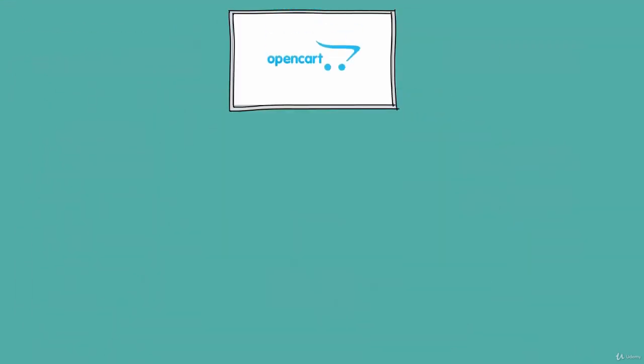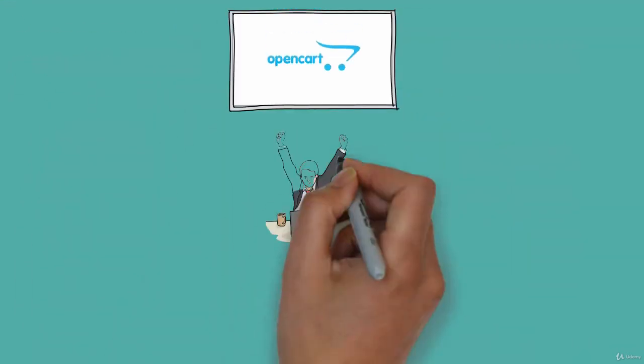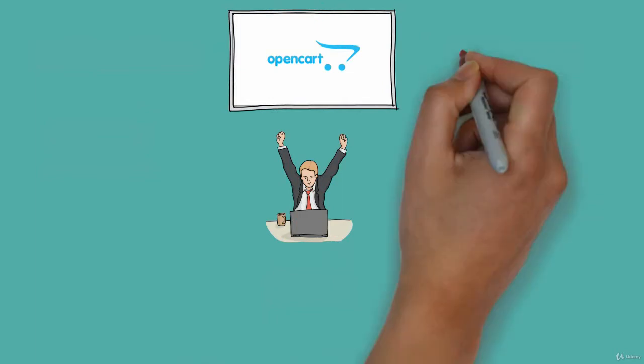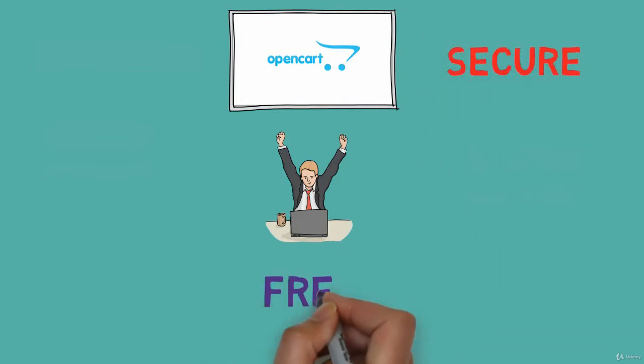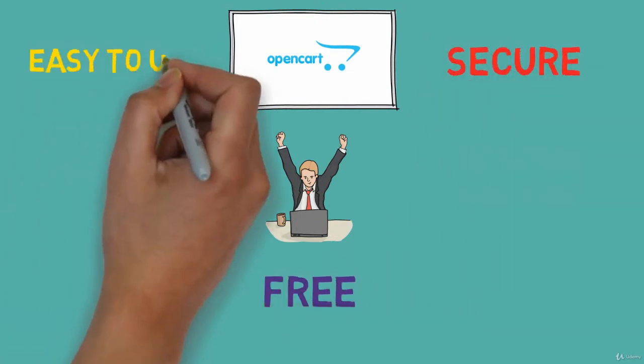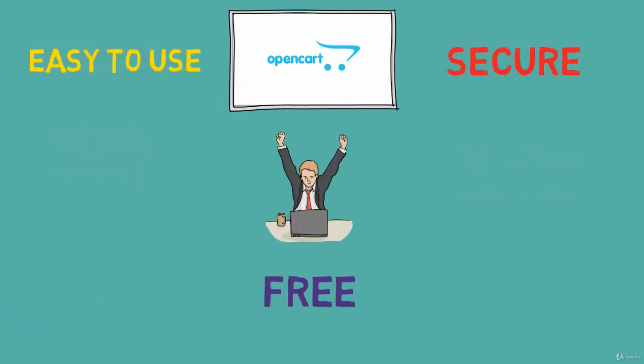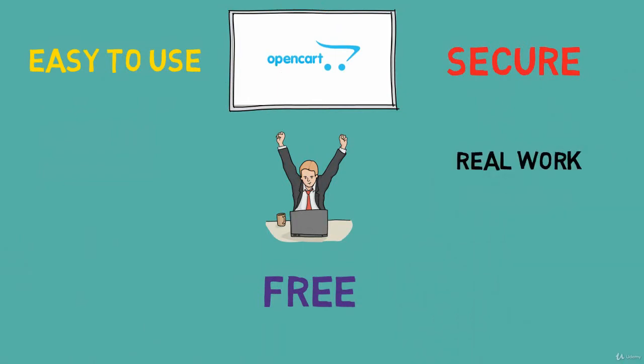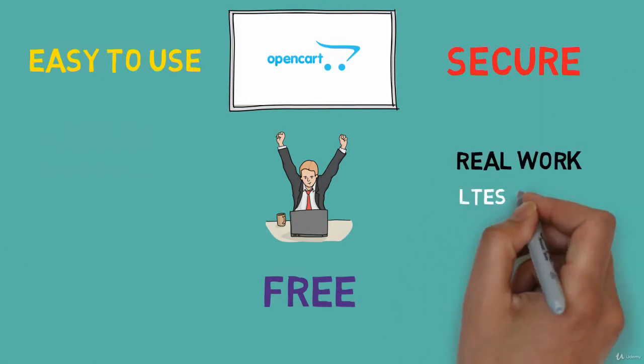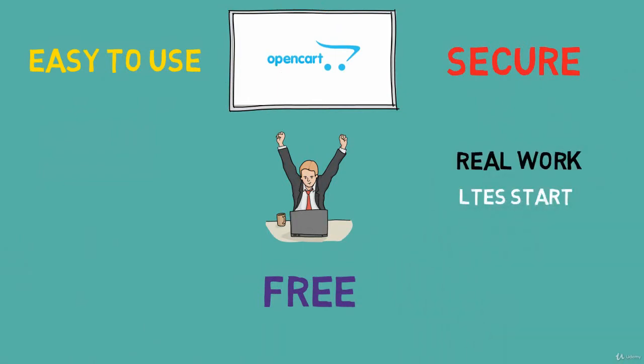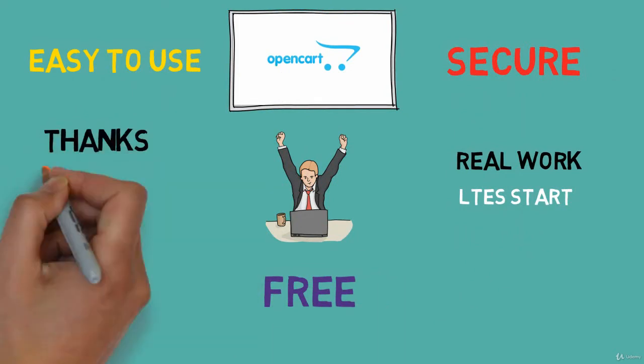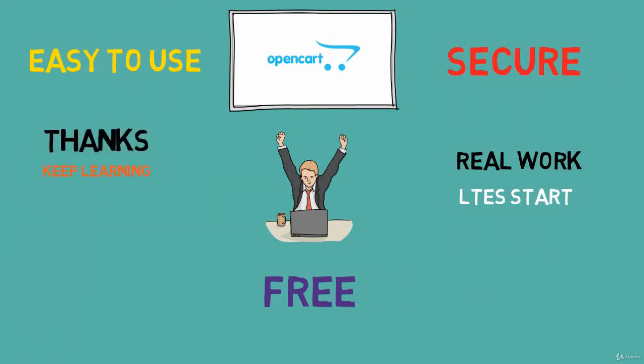So, choosing to go with OpenCart is a great decision for your online business. It's secure, free, easy to use, feature-rich and abundant. In the next video, we will start our real work. I will see you in the next video. Thanks for watching this video. Keep learning.